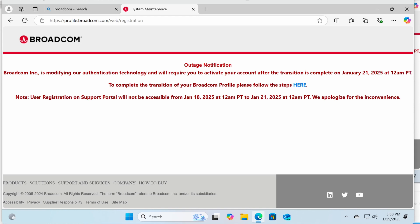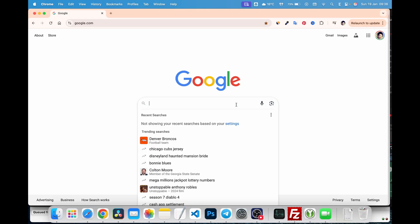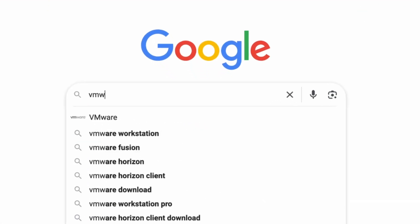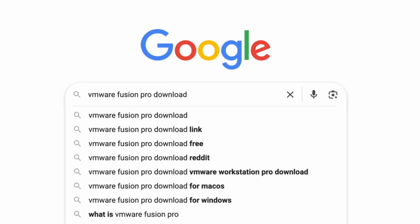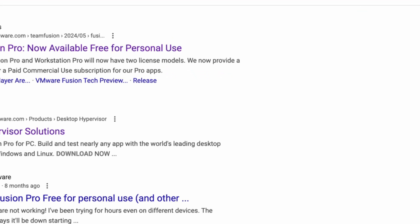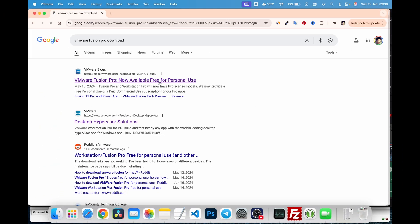If you don't have a Broadcom account yet, you can download VMware Fusion Pro using the link I've included in the description below. If you already have an account, search Google for VMware Fusion Pro download and navigate to the blog post I've linked below.